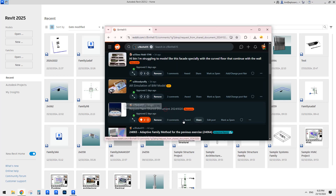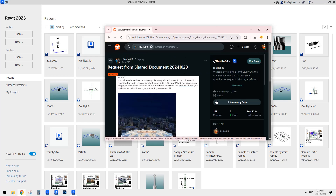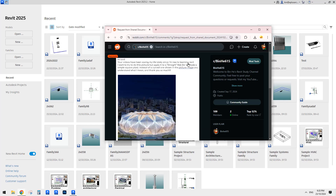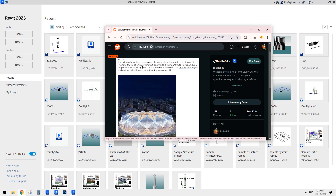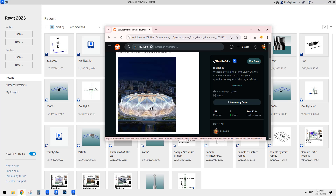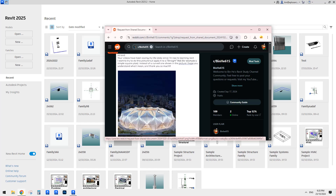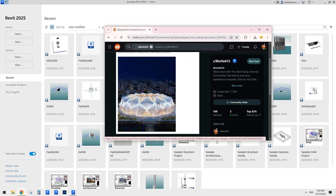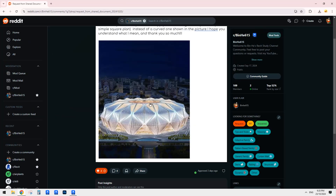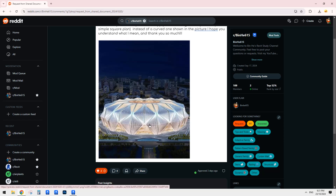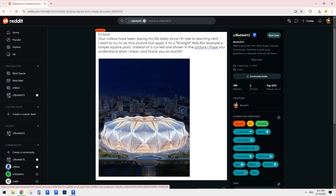G'day guys, Bing here. Today we're going to try this one. I'm trying to do this picture but apply it to a straight wall. I think we can do this as a pattern-based family and we just need to put these into a pattern-based family. So let's do it.